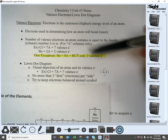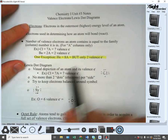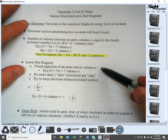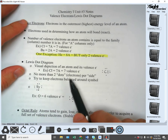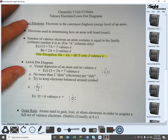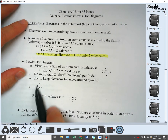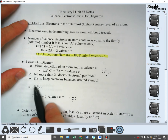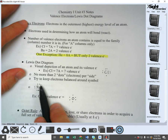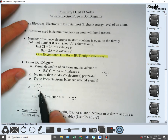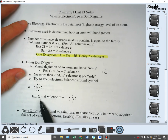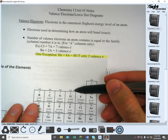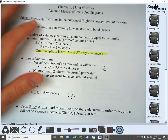Lewis dot diagrams are visual depictions of an atom and its valence electrons. For chlorine — 7A, so seven valence electrons — it would look like this. No more than two dots per side. The dots represent electrons, and when I say per side I mean the symbol has four sides: top, bottom, left, right. Try to keep the electrons balanced around the symbol.